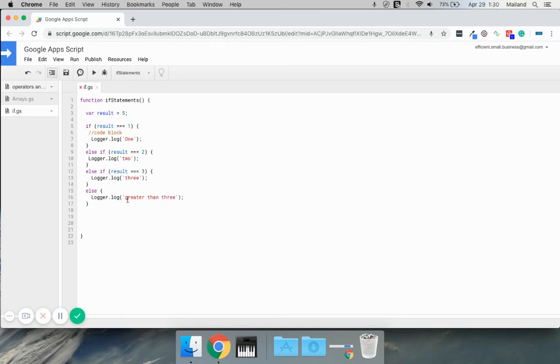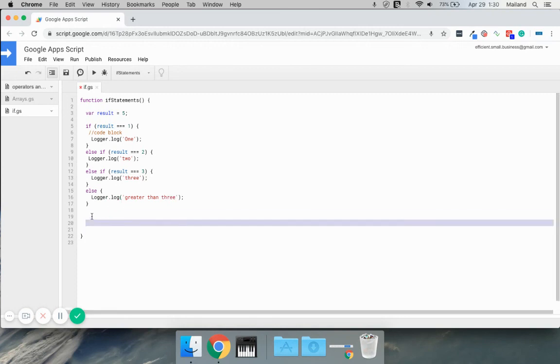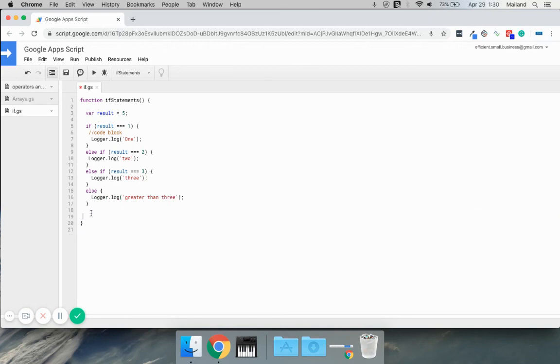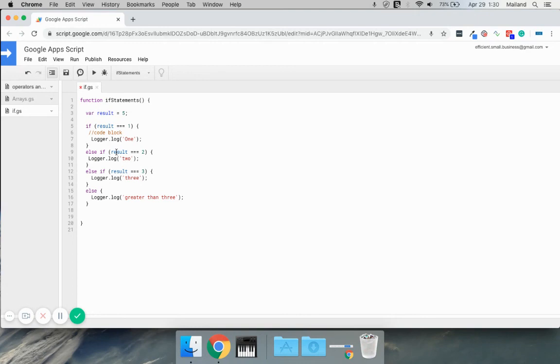There you have it. That is the basics of if statements, and happy scripting everyone. If you have any questions or comments, please leave them in the comment section below and follow my channel and keep watching.